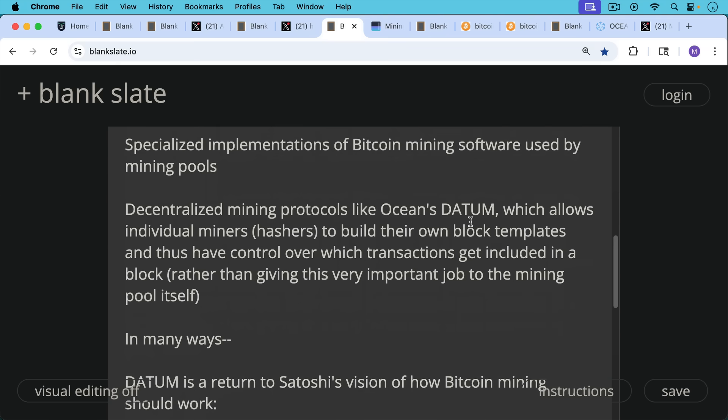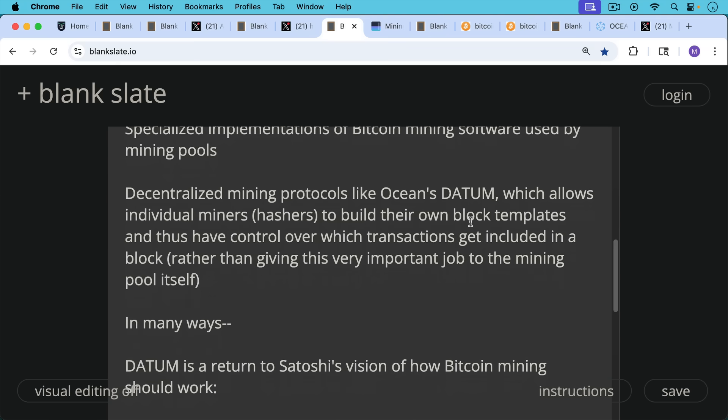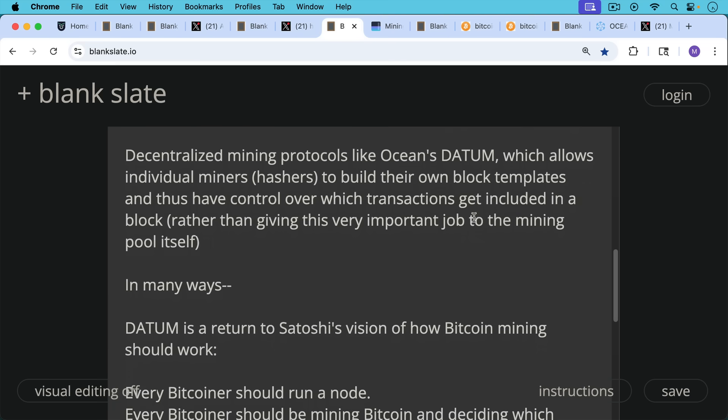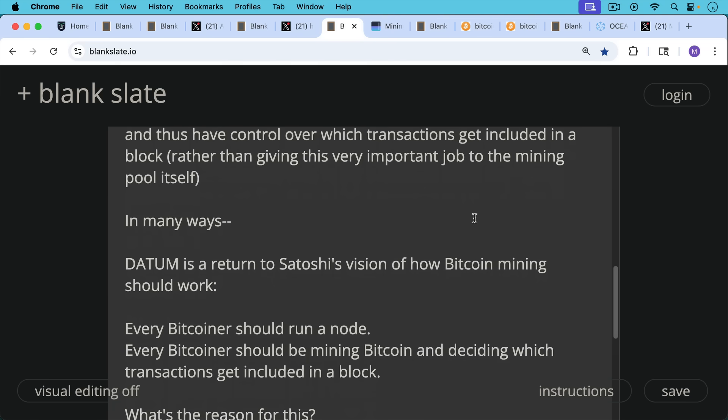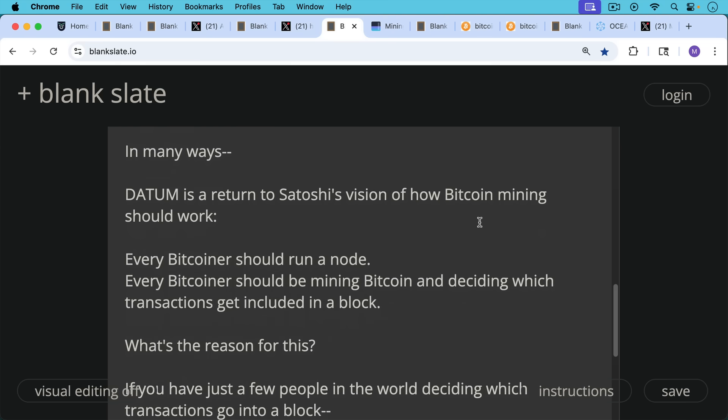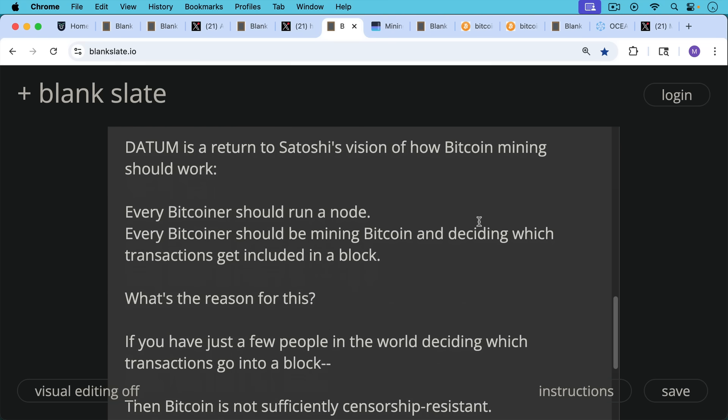So in many ways, Datum is a return to Satoshi's vision of how Bitcoin mining should work, where every Bitcoiner runs a node and every Bitcoiner is mining Bitcoin and deciding which transactions get included in a block. Now, what's the reason for this?